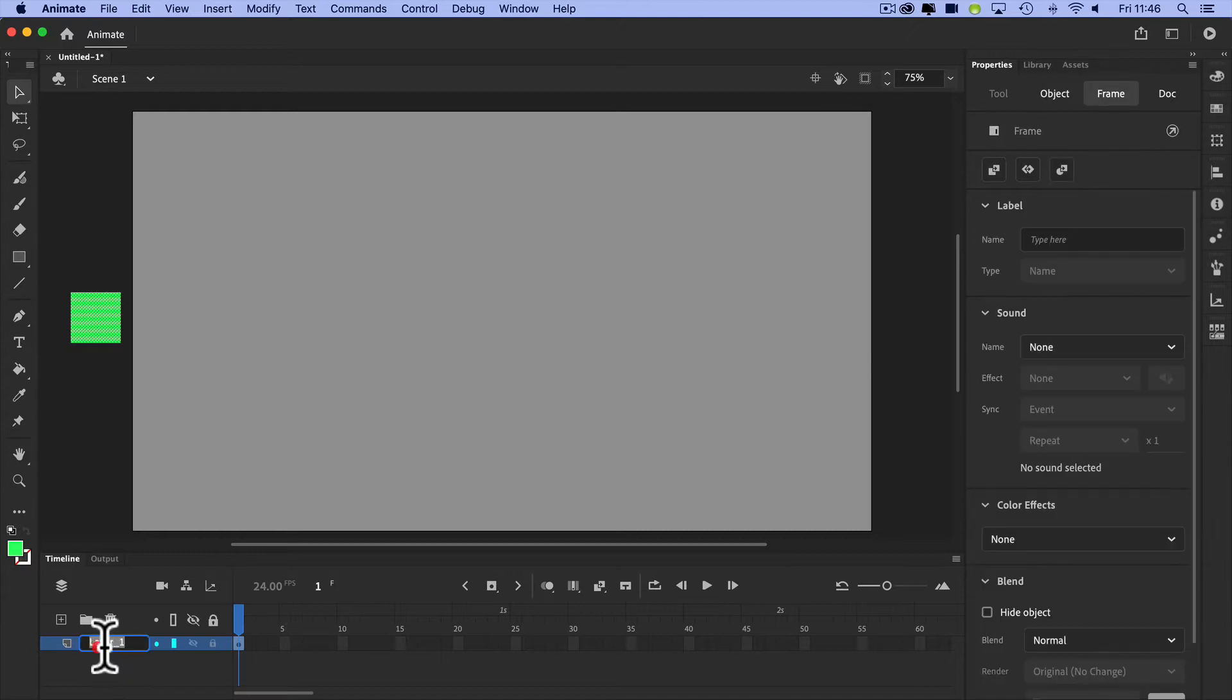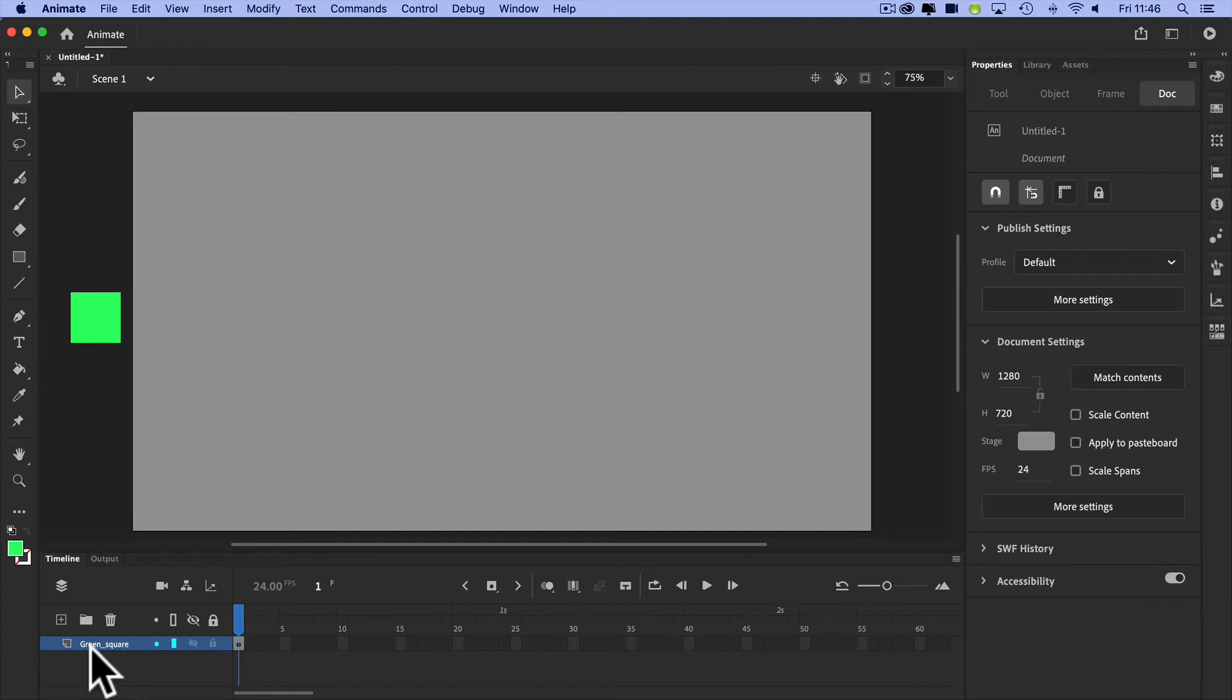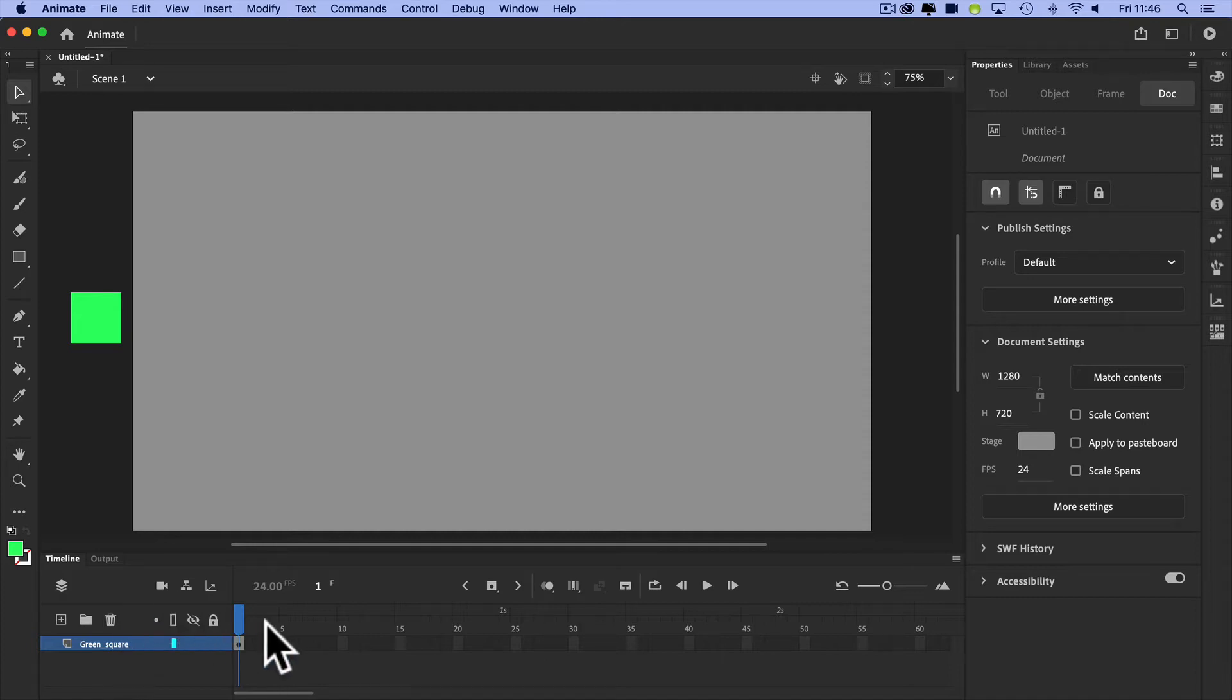Let's call it Green Square. The reason I'm labeling everything is because we probably will add a couple of different types of tweens in here. I'll go through those in a second.